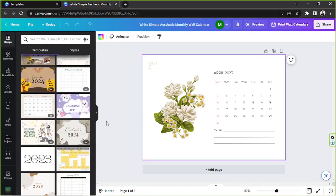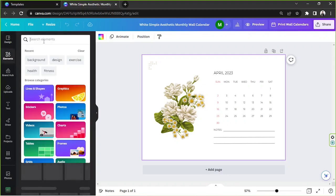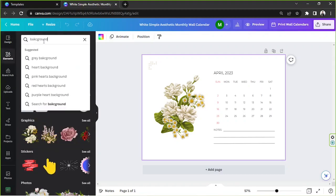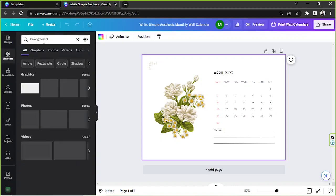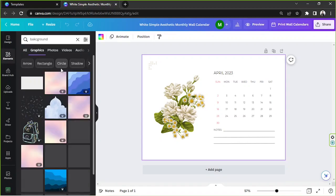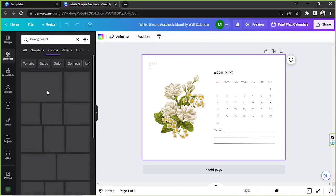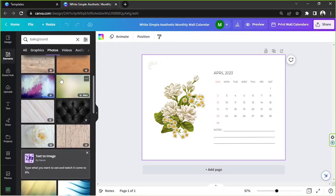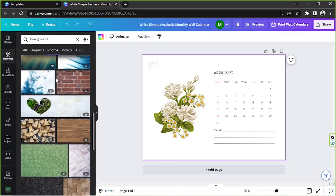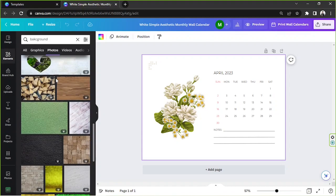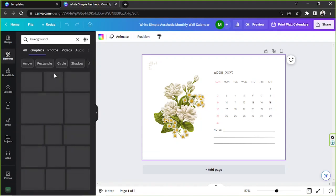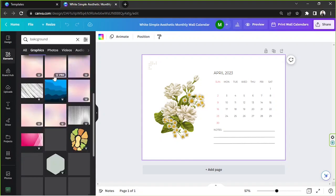Okay, let's get started. For the background, we can actually change its color by clicking this button right here, or we could also go to the elements section and type in background and see what we can find. Let's click on graphics. We can also click on photos, but many of the photos here are actually pro elements, so I think it would be better to go to the graphics section or graphics category instead.